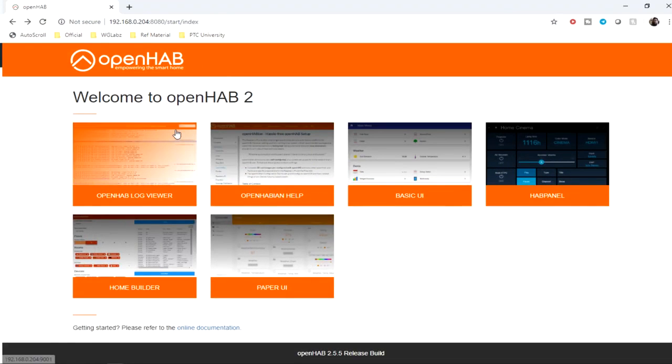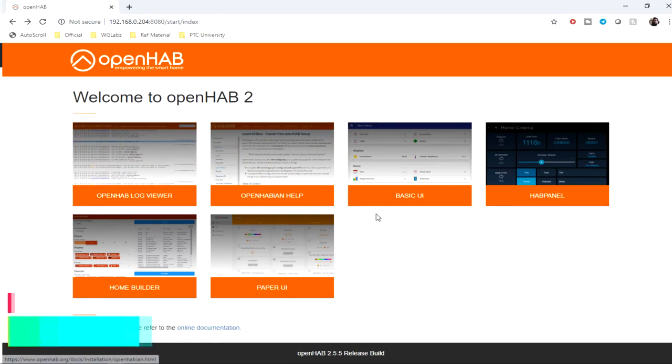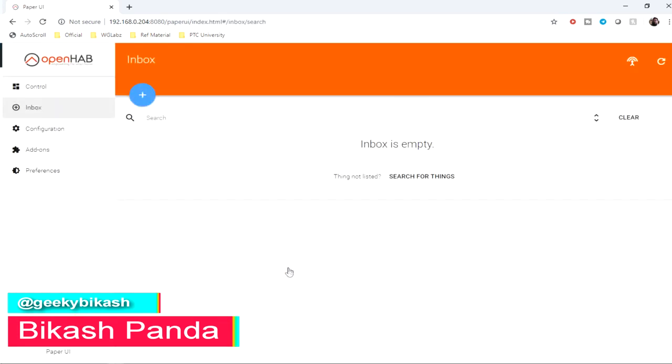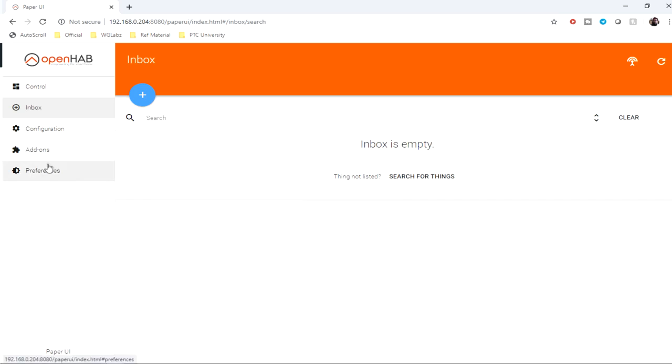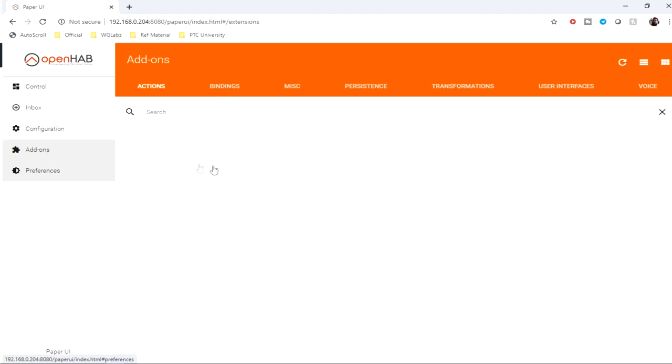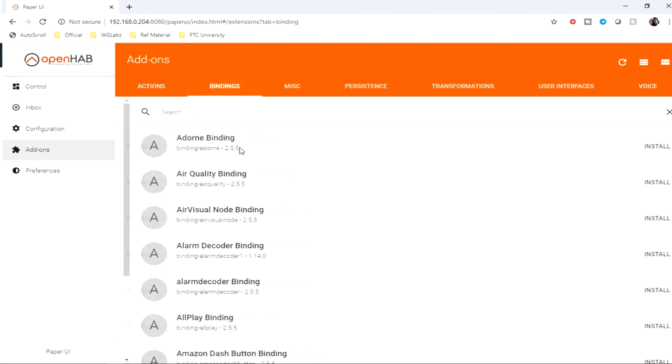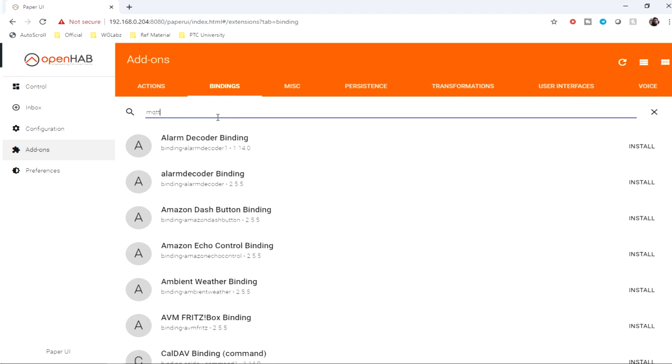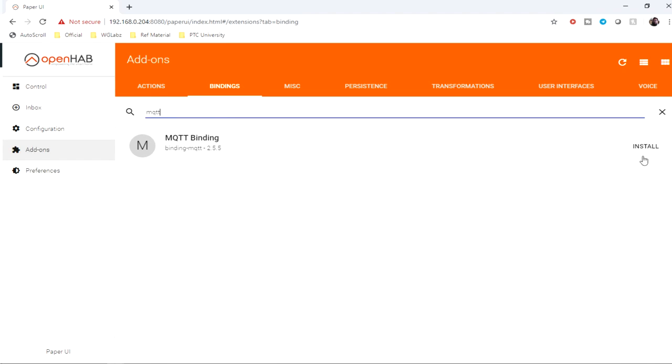So guys, this is my OpenHAB installation. I'll get into Paper UI and install the required add-ons. First, I'll be installing the MQTT binding for OpenHAB.